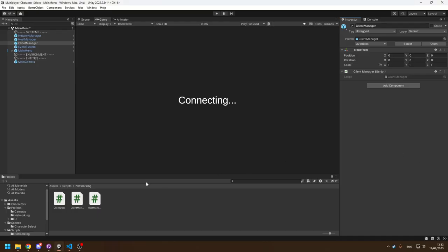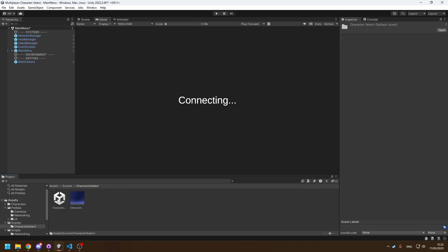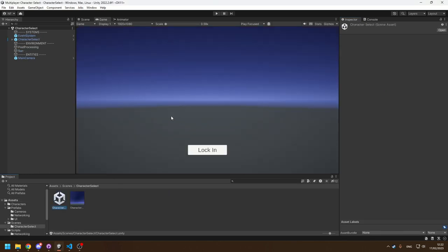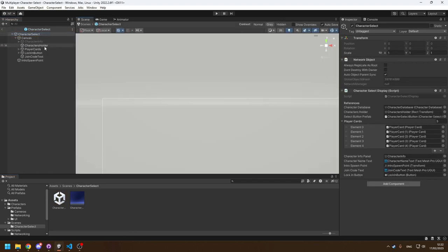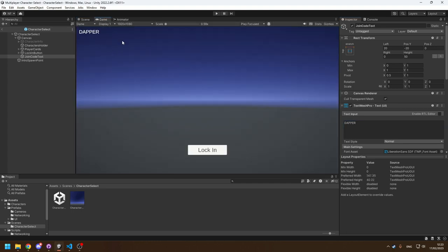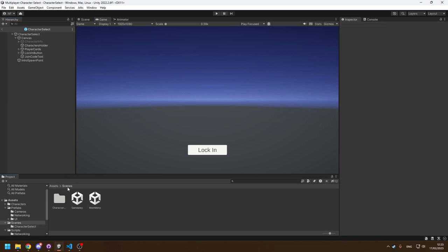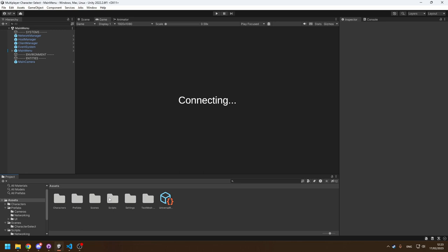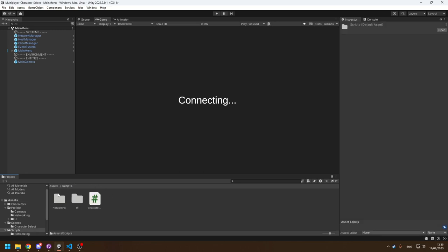One other thing I've done: in the character selection scene, at the top left inside the prefab I've added some text for the join code. For example if the join code is 'dapper' we just see 'dapper' at the top left. We could log it to the console, but we want the host to be able to read the code in the game and tell it to their friends. Let's head back to the main menu scene and start coding.